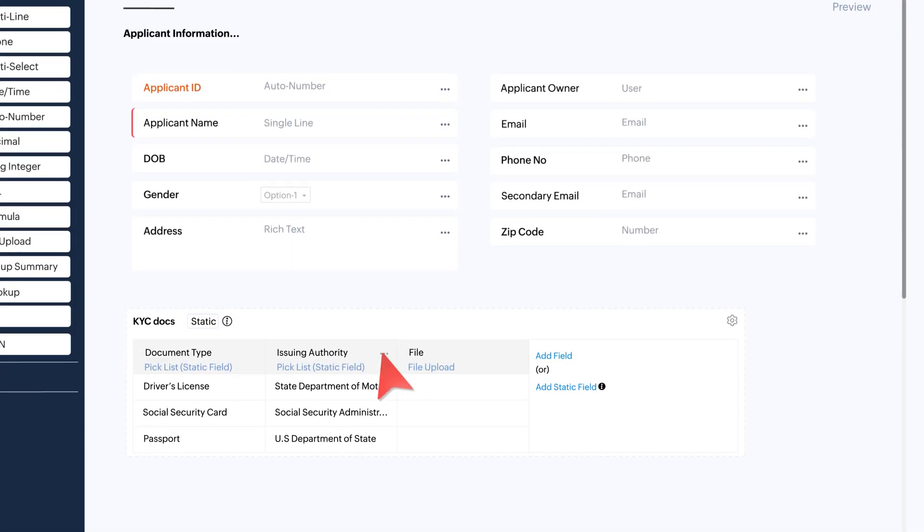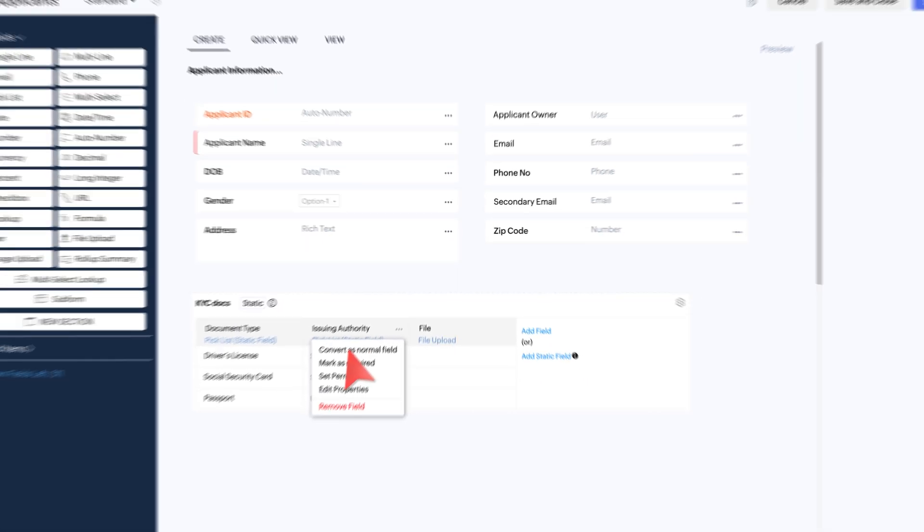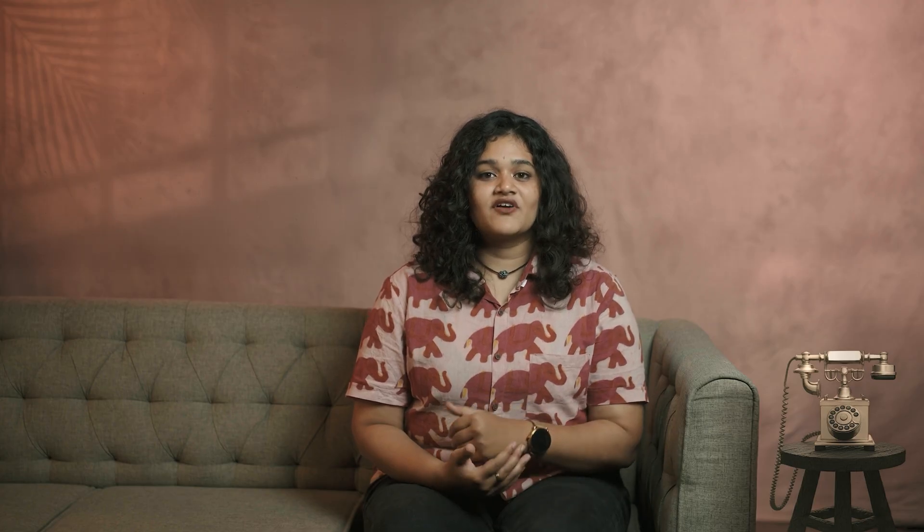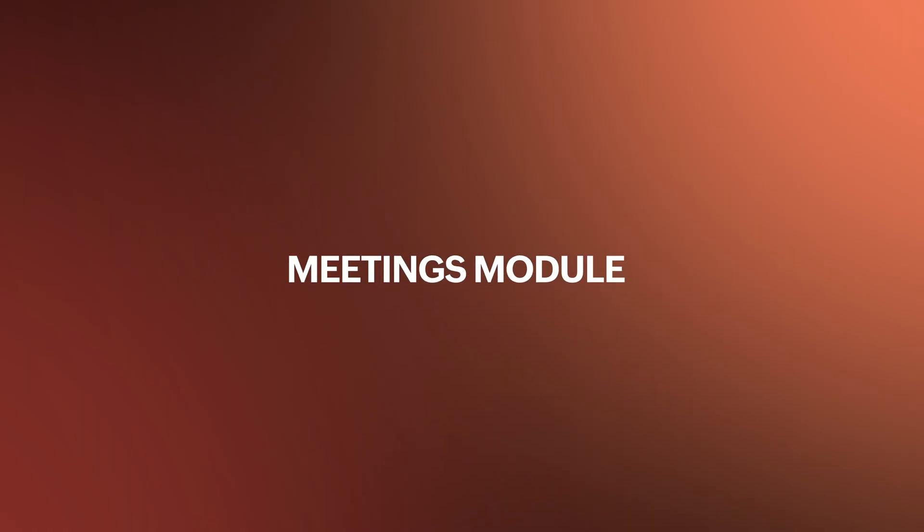In addition, you can convert a Static Subform field into a normal field, but vice versa is not possible. Next, we have a couple of enhancements in the Meetings module.